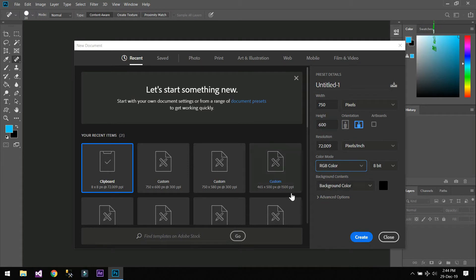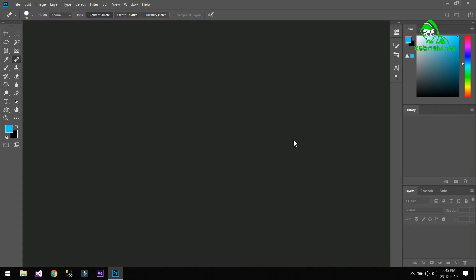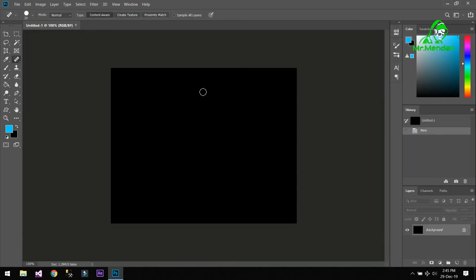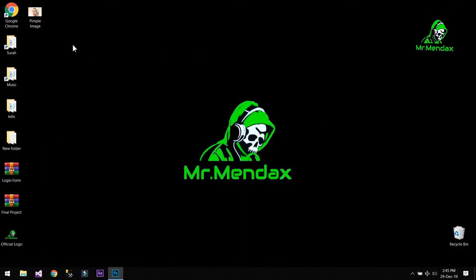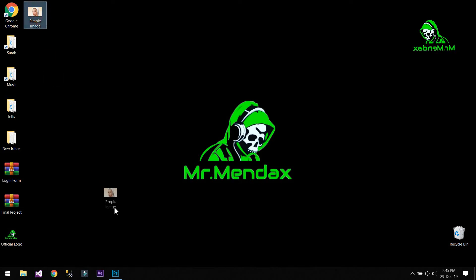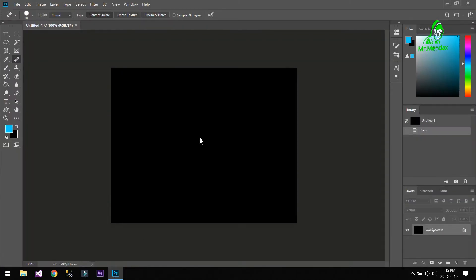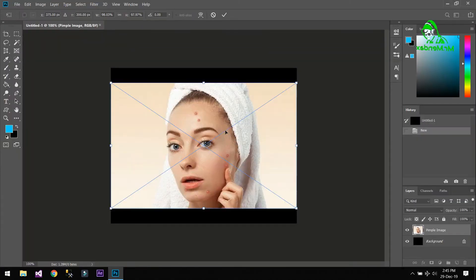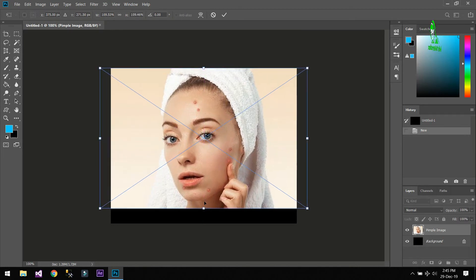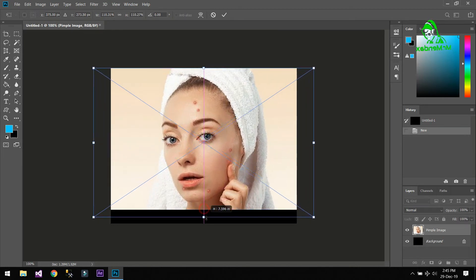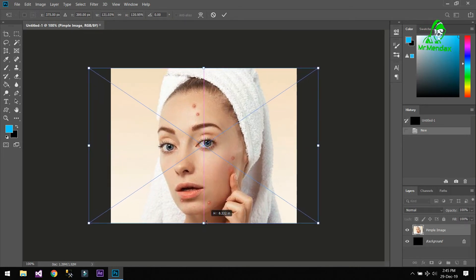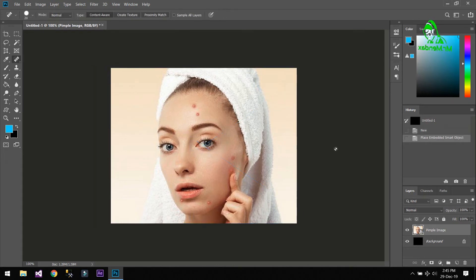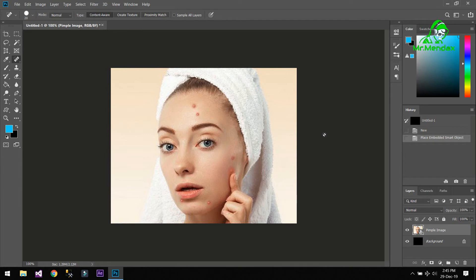Here we are. Now I'm going to drag and drop the image like this. I'm going to make the image fit to the document. Now press Enter.